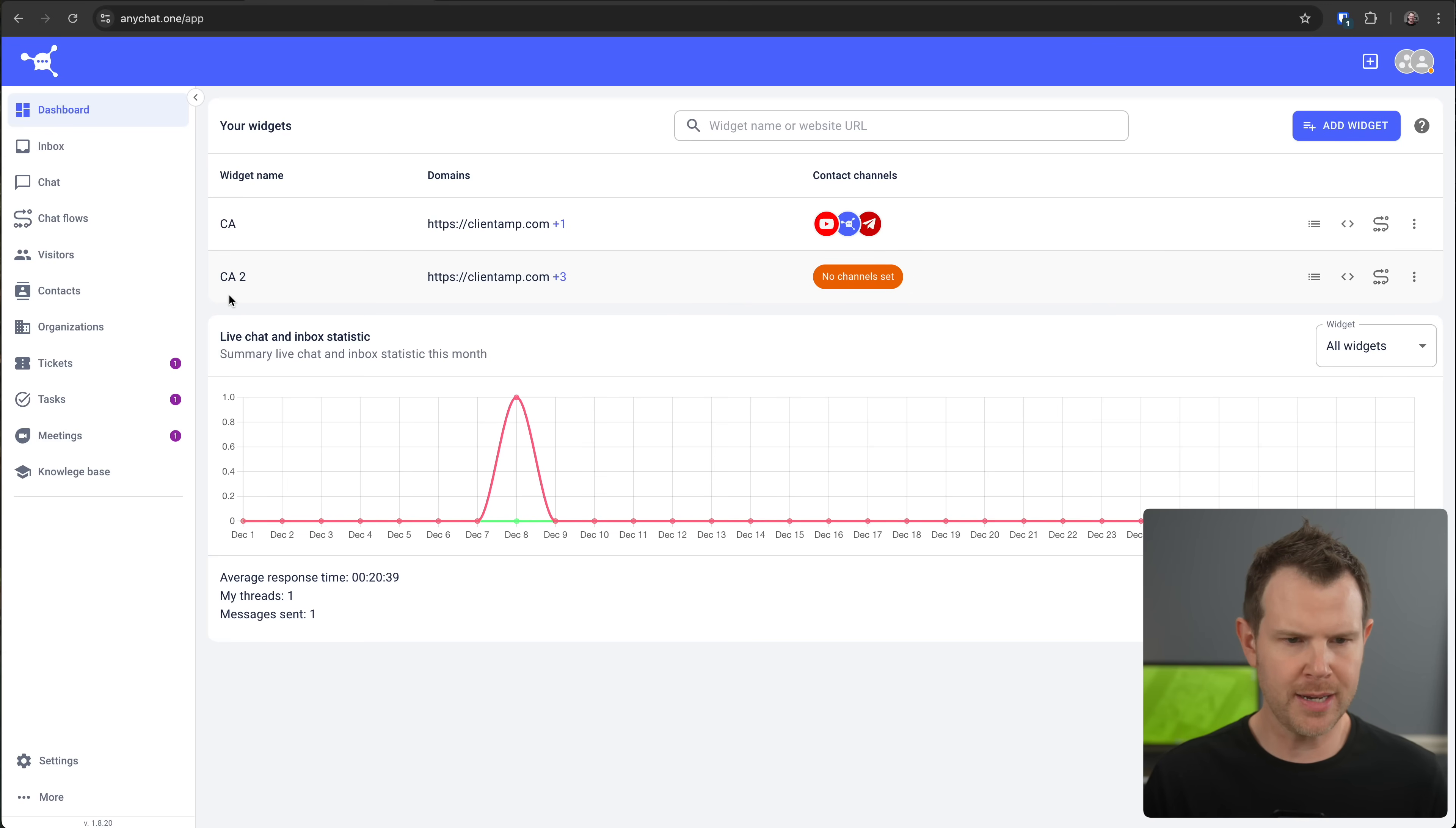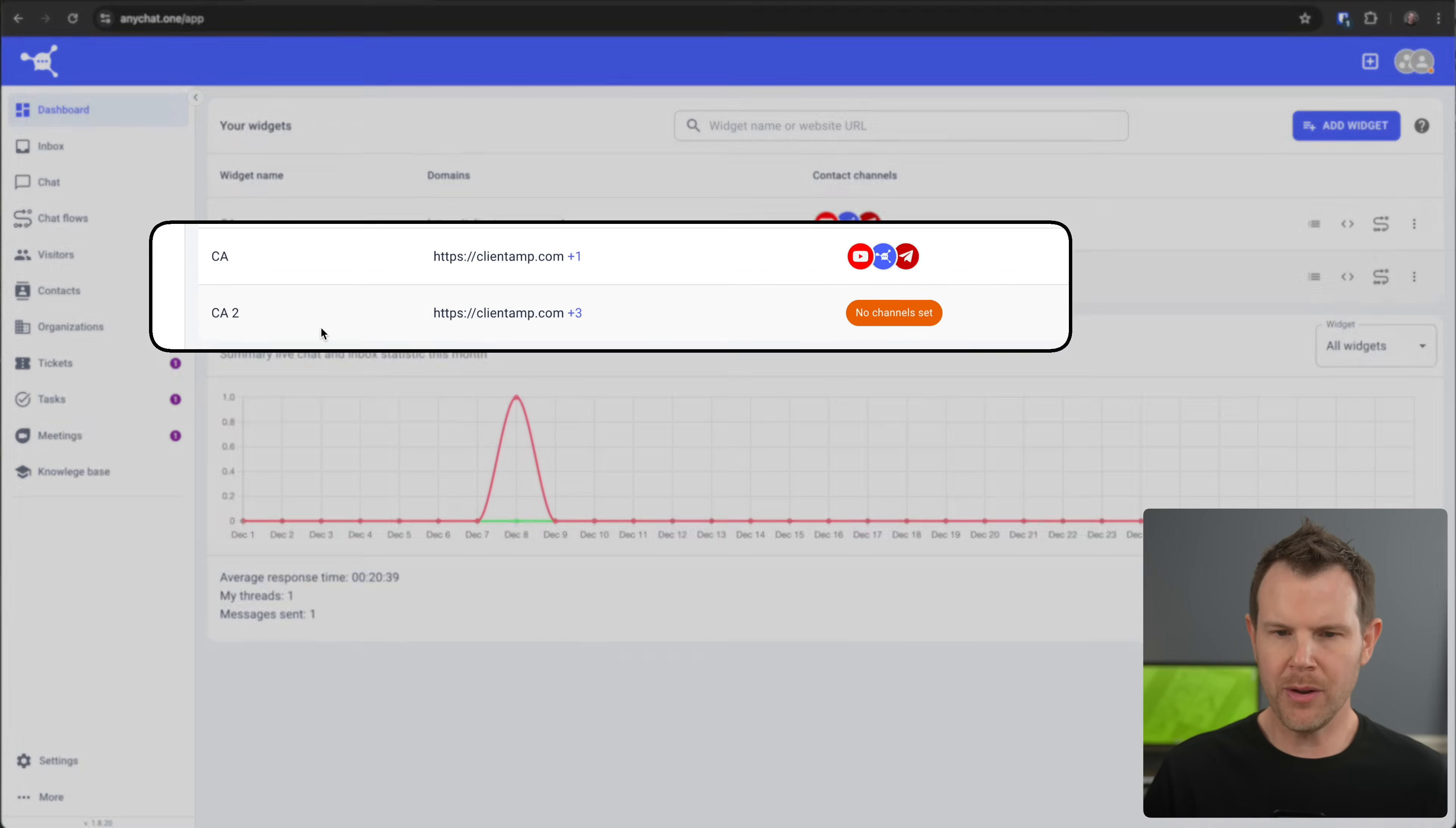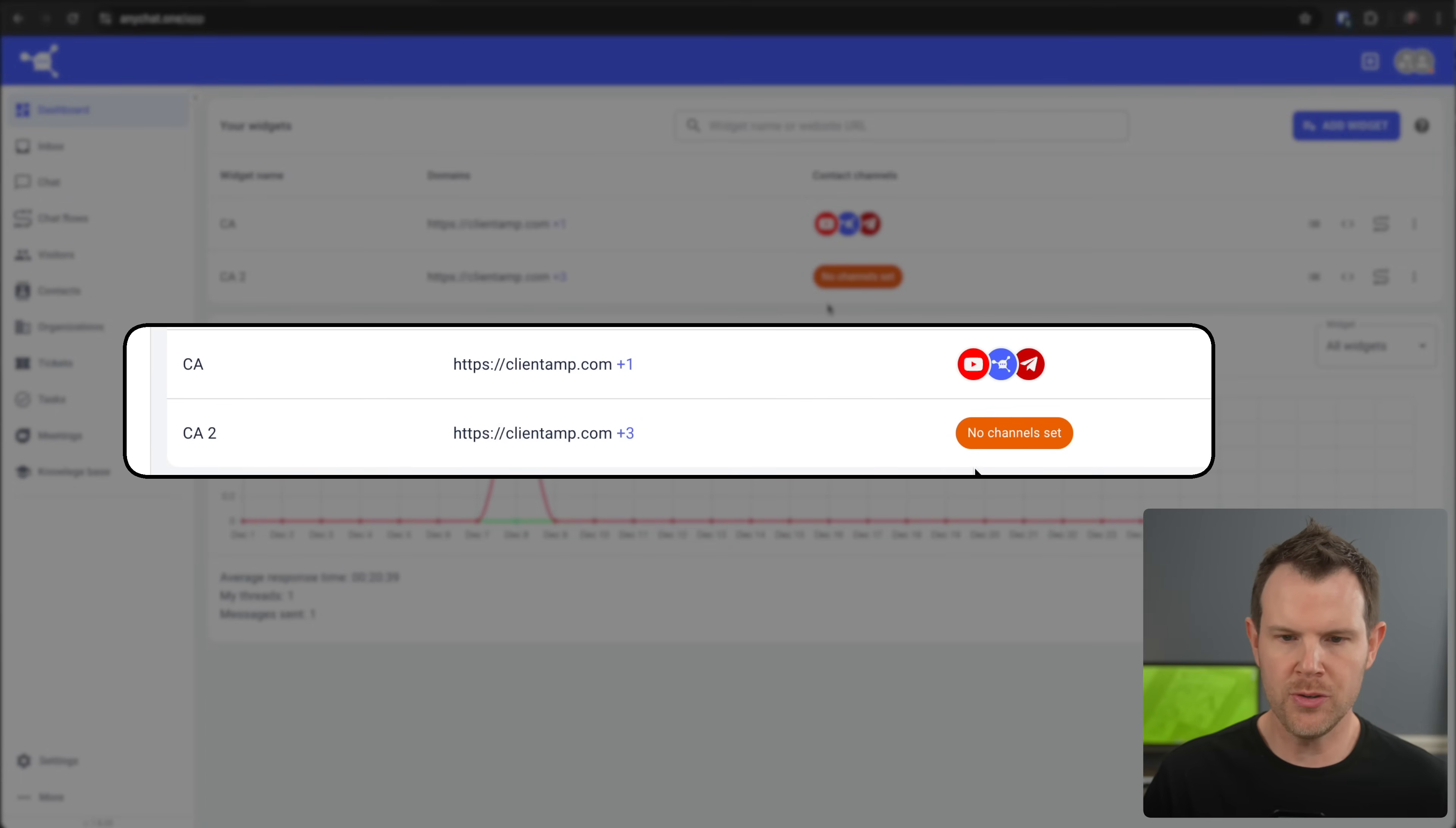You can enter in more than one domain, but every domain will need to specify whether it's HTTP or HTTPS. You can also allow it for a whitelist. So you toggle this on and only the whitelisted domains will be allowed to run the chatbot. All right. So I'm going to go ahead and save this. So now I've got the widget I just created here, CA2. You might notice it also says no channels set.